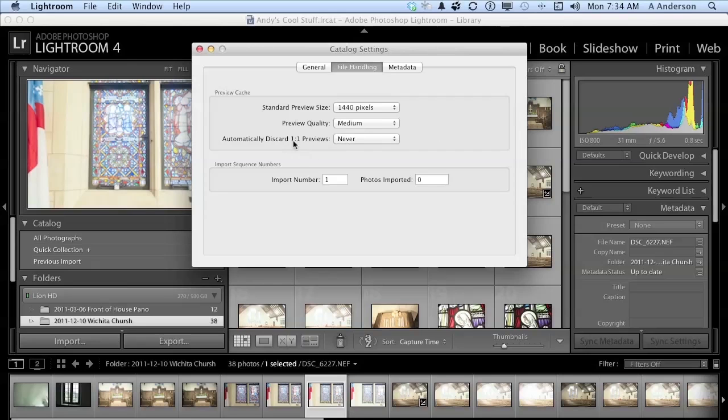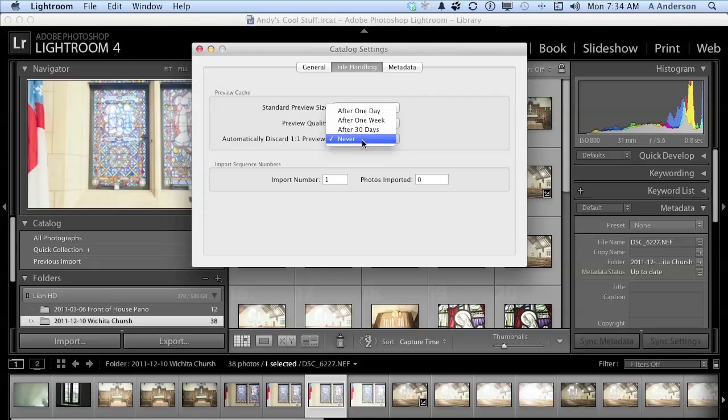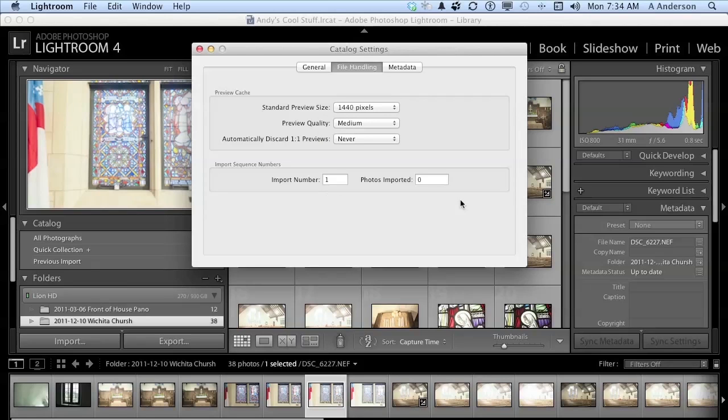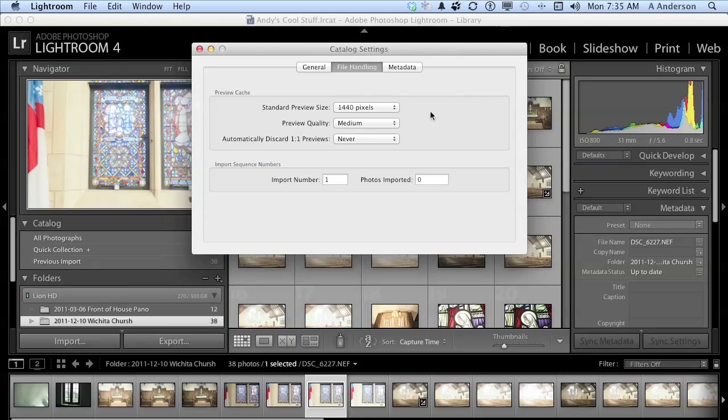And you want to discard your previews after so much time. And what that means is it's going to build these one-on-one previews as you work. And some people like to get rid of those after so often. I usually don't, so I change that to never. Down here we have the number system it's going to use when it begins numbering imported images. Let's go to metadata right here.